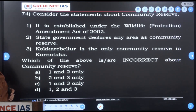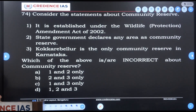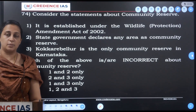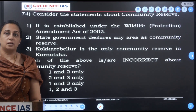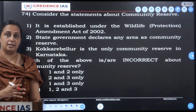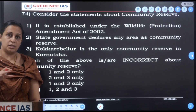Consider the statements about community reserves. It is established under the Wildlife Protection Amendment Act of 2002. The state government declares any area as a community reserve. Kokkare Belur is the only community reserve in Karnataka. A community reserve refers to one particular area, one village, one community, where the state government declares that area a community reserve and wildlife hunting is prohibited.